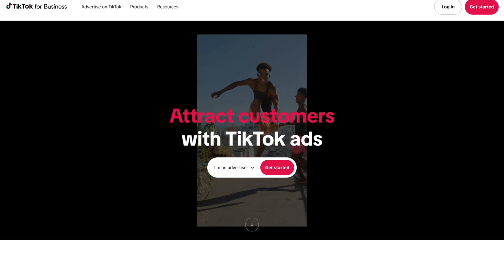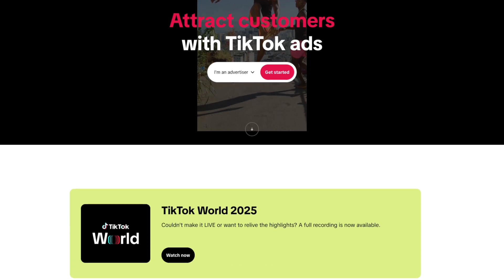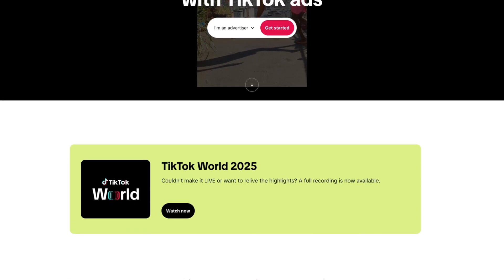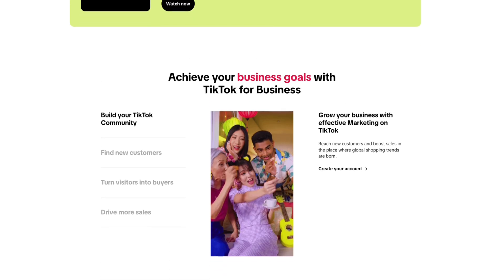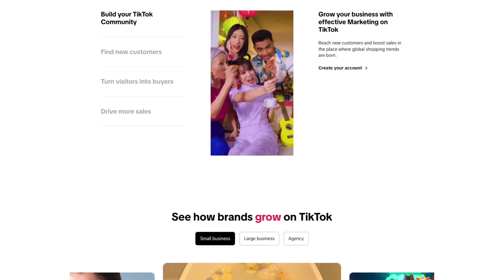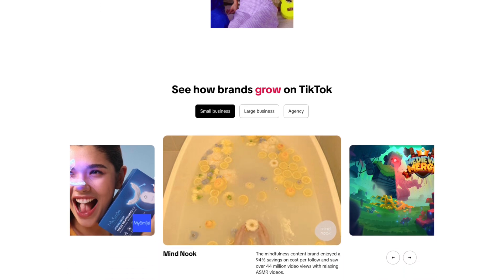Have you ever thought about advertising on TikTok, but felt overwhelmed by the platform's unique format and younger audience? If so, you're not alone. TikTok ads can look different from traditional social media ads, but they're incredibly powerful when done right. Today, I'll walk you through why TikTok ads are a great fit for e-commerce, the step-by-step setup process, and best practices for creating engaging ads that convert. By the end, you'll have the confidence and knowledge to launch your first TikTok campaign.